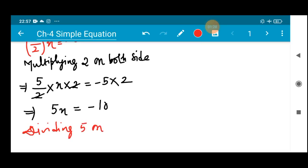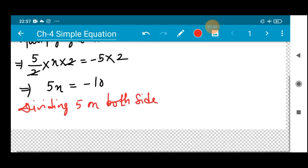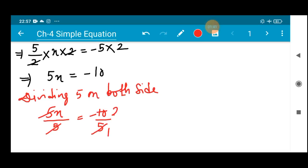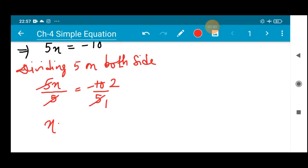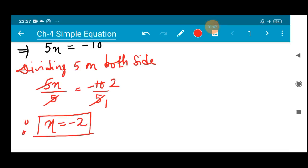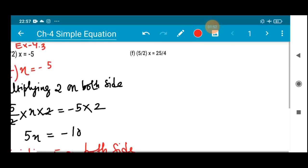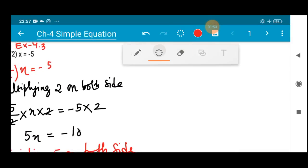So we will be dividing by 5 on both sides. We get 5x ÷ 5 = -10 ÷ 5. The 5s cancel out and 5 × 2 = 10, so the value of x is equal to -2. Therefore the value of x is -2.